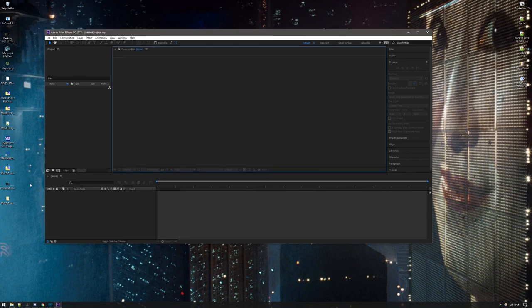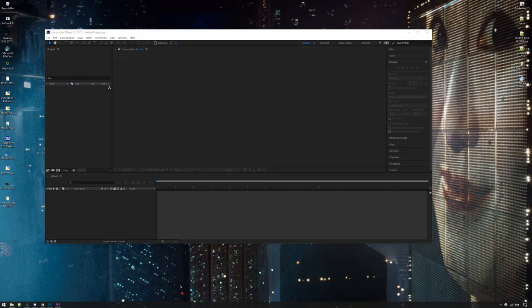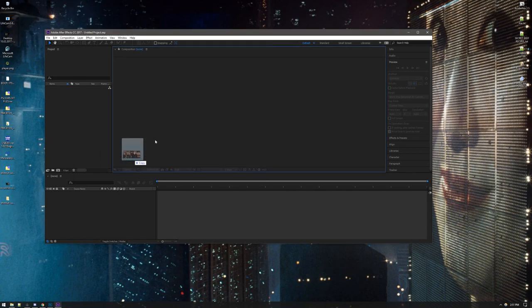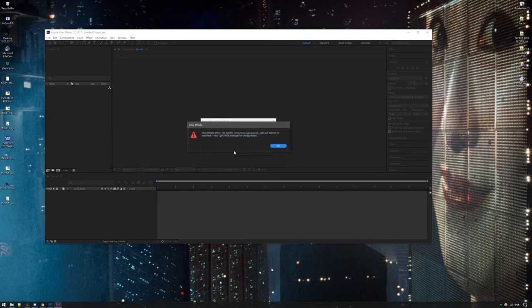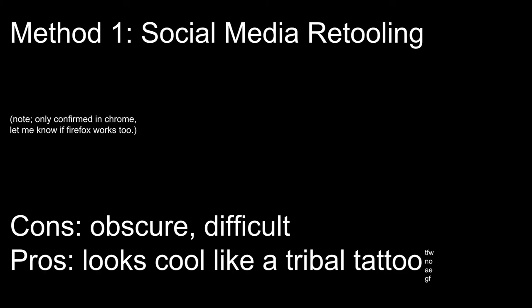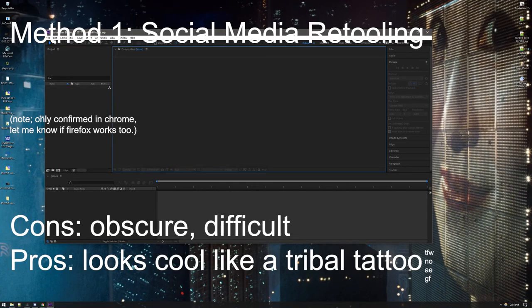so let's say you're working in After Effects and you want to bring a GIF into your After Effects composition and it won't let you. So let's say, for whatever reason, you don't have a way to convert your GIF to a video.